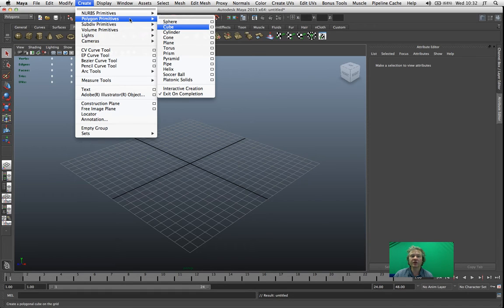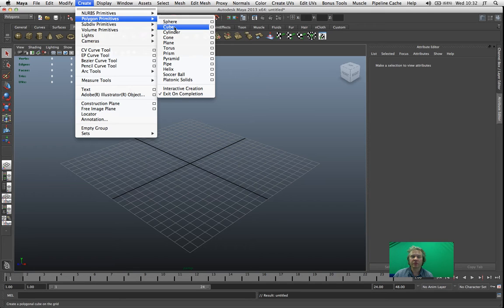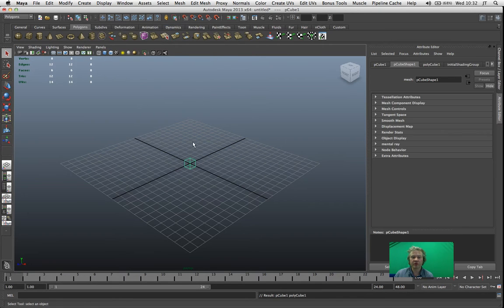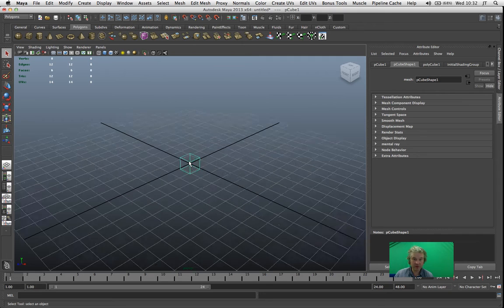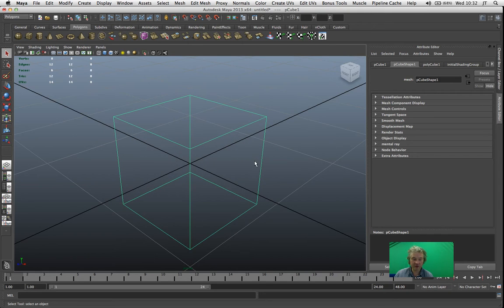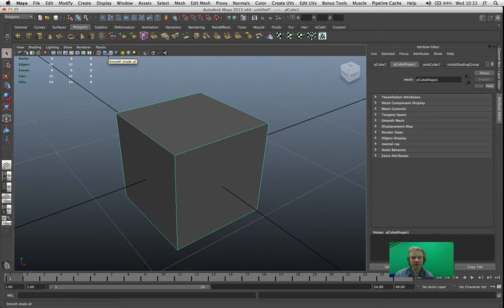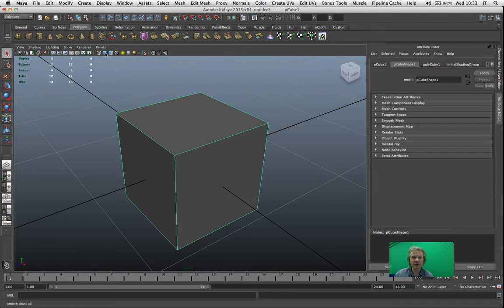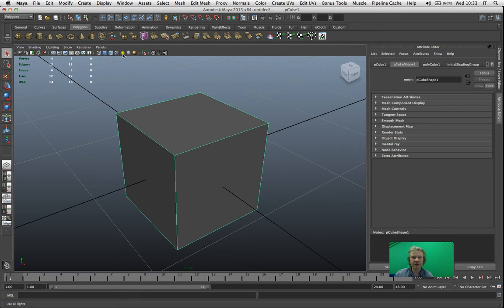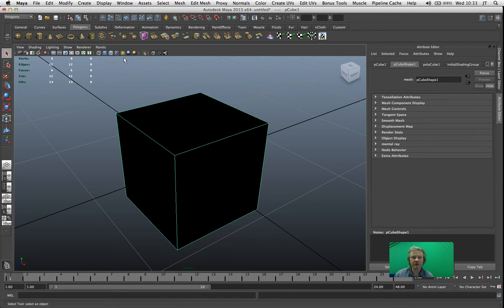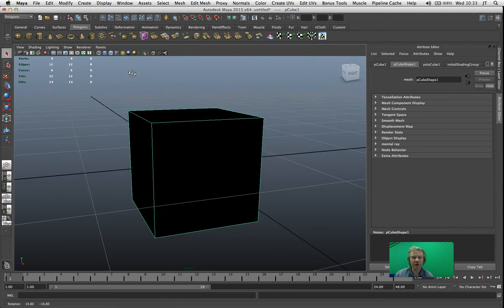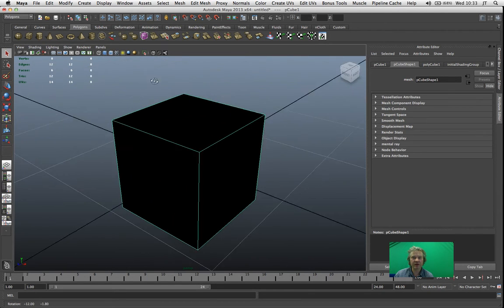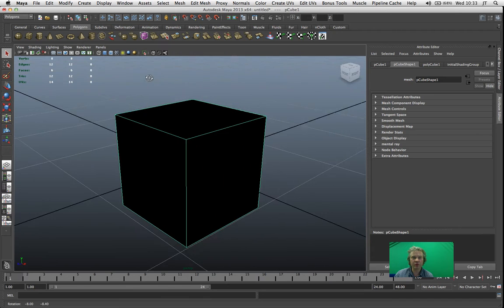To do this I'm going to create a cube. Create Polygon Primitives Cube. I'm going to press F on the keyboard to focus in on that. I'm turning on the Smooth Shade option here and also the Textured option as well. Finally, Use All Lights just so I can see how the lighting is affecting the viewport.